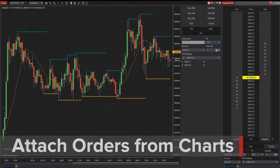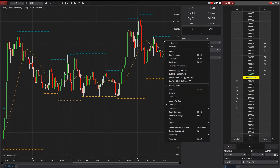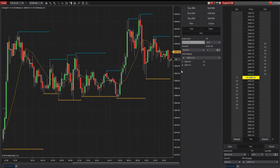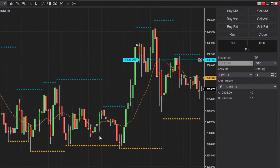To attach an order to an indicator from a chart, you must first have the indicator loading in chart trader enabled. I have an SMA on my chart right now and I'm going to place a limit order, then attach it to the SMA.